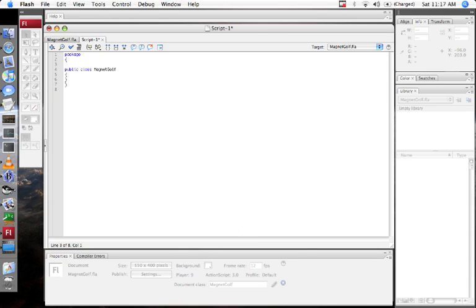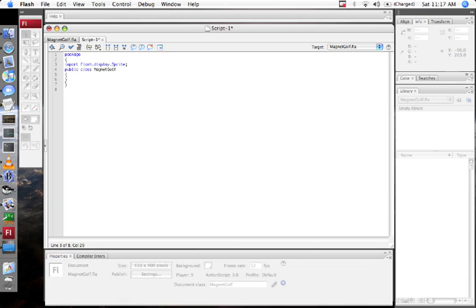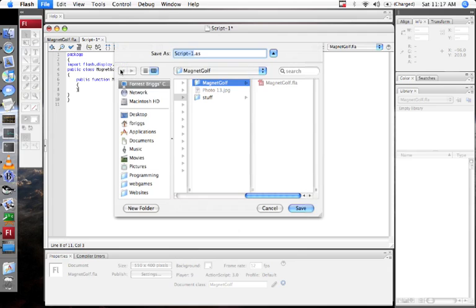And this has got to be a subclass of a display object, so I'm going to import Flash.Display.Sprite, and MagnetGolf will extend that. MagnetGolf is the constructor for the class, and I'm just not going to do anything with it.